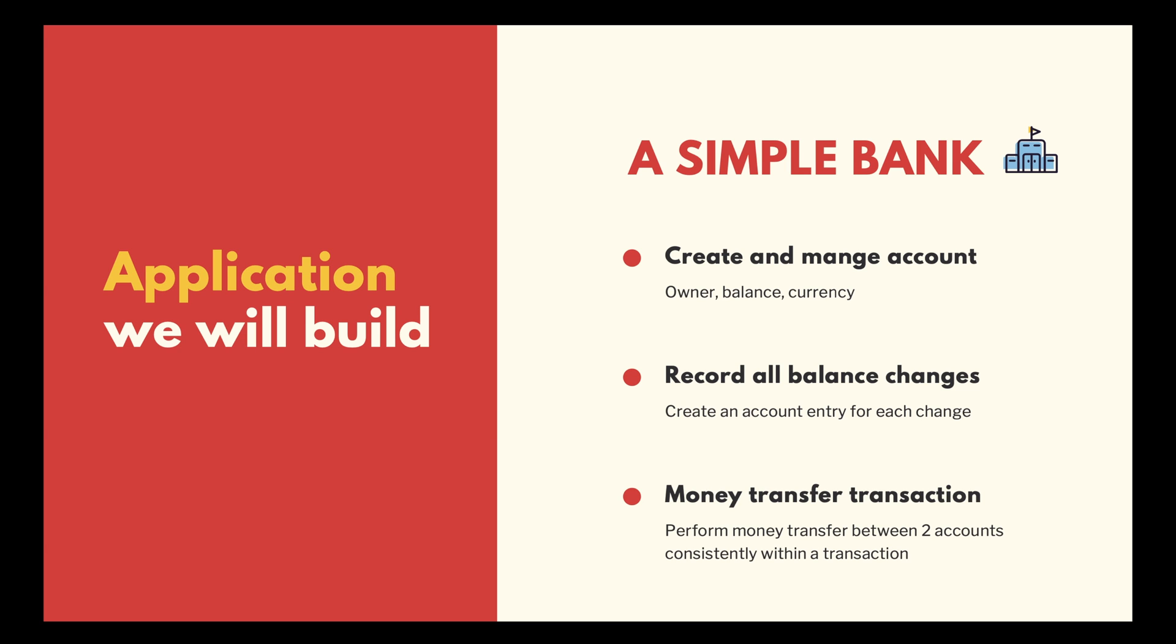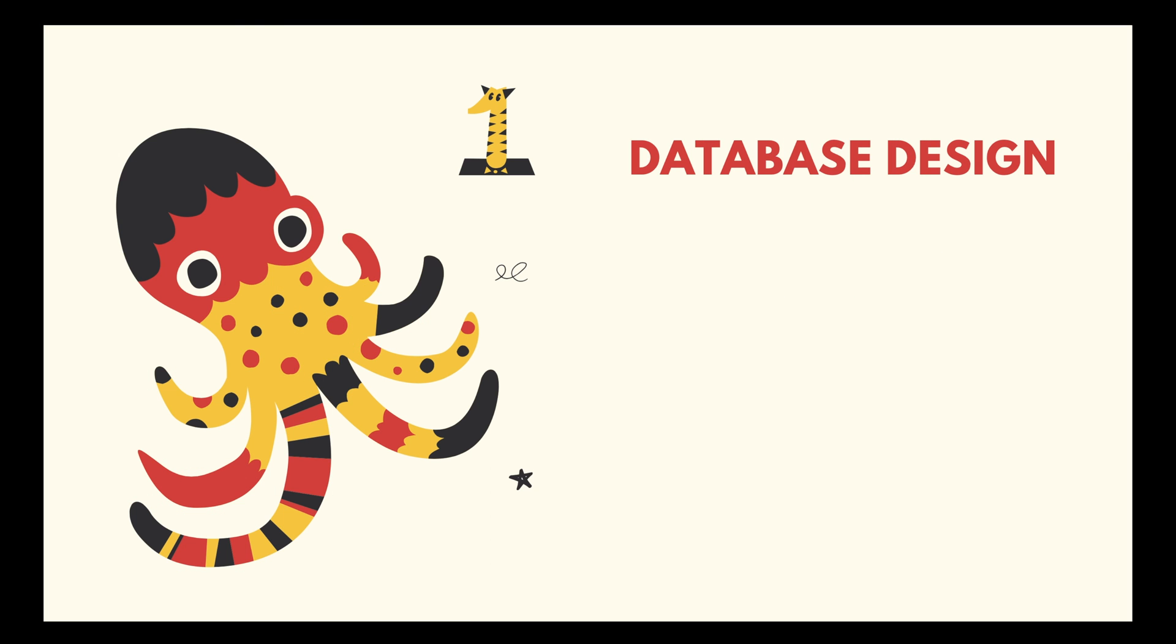And third, perform a money transfer between 2 accounts. This should happen within a transaction so that either both accounts' balance are updated successfully or none of them are. In the first lecture, we will learn about database design.